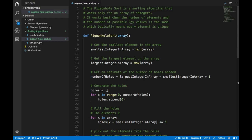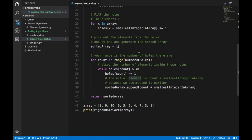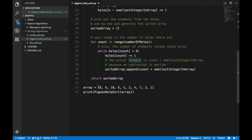It works best when the number of elements and the number of possible key values is the same in that array. What that basically means is that every element is close to being unique, or multiple instances of the same element exist.